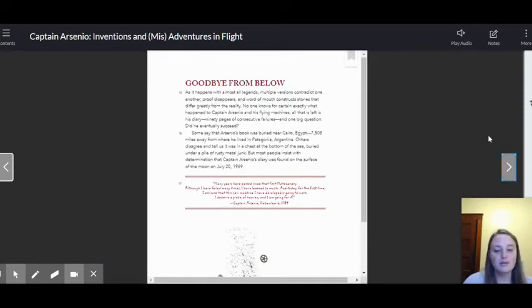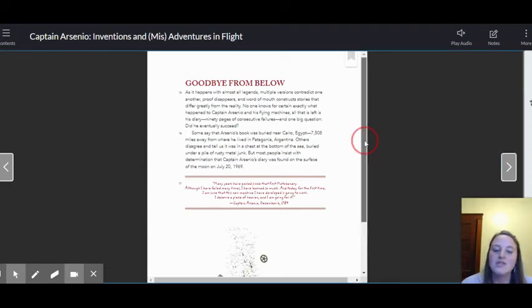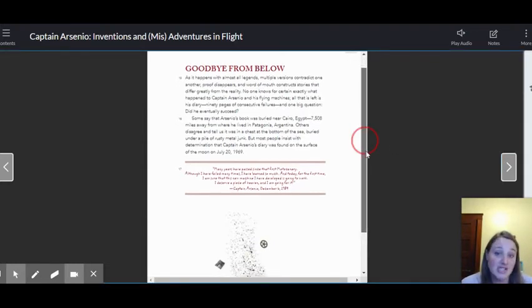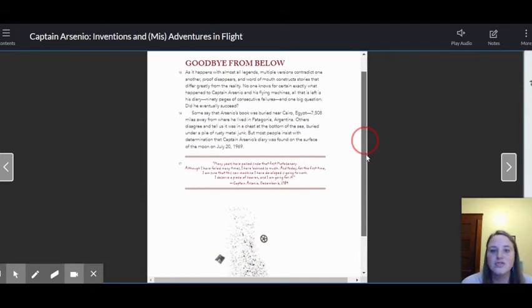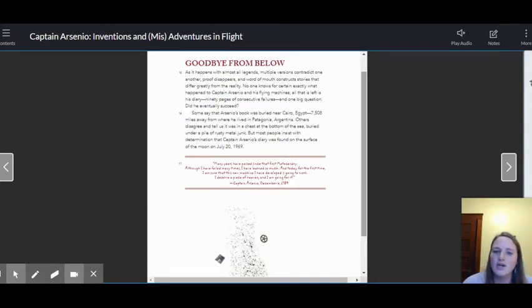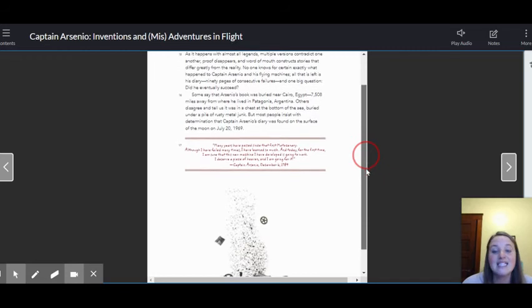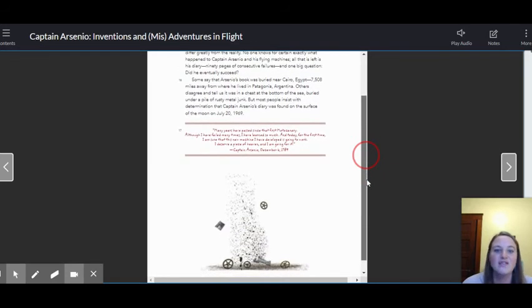Goodbye from below. As it happens, with almost all legends, multiple versions contradict one another. Proof disappears and word of mouth constructs stories that differ greatly from the reality. No one knows for certain what exactly happened to Captain Arsenio and his flying machines. All that is left is his diary, 90 pages of consecutive fails, and one big question.